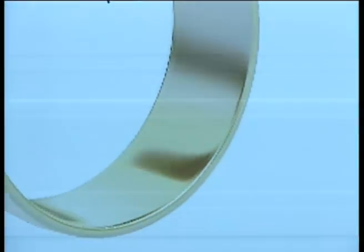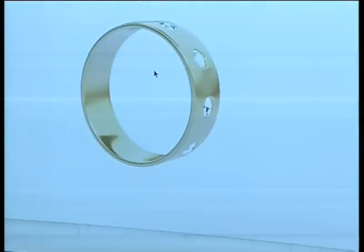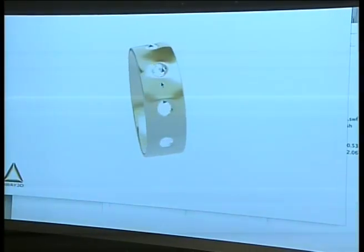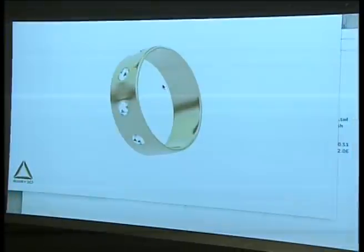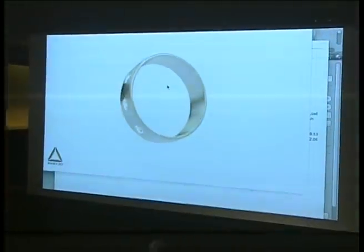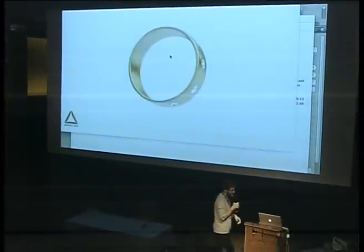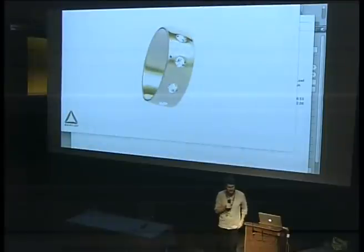The anti-aliasing is quite poor on this display, but it actually looks really good on my screen if you want to come over and see it.